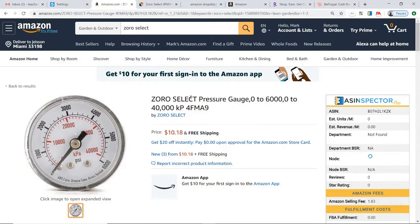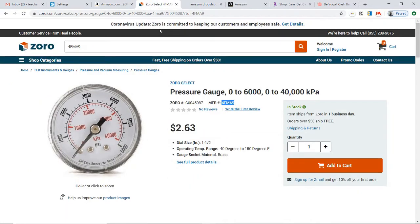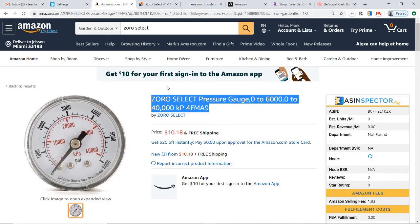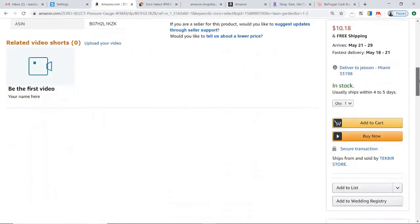First of all, this is the item that I am attempting to dropship, and this is the item at the source supplier. That is always your first step — to actually find an item to dropship. I've gone straight into pre-selecting an item for this video. The first thing we need to make sure of is that you can actually sell the item.